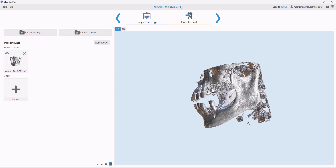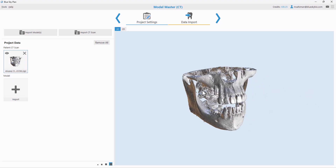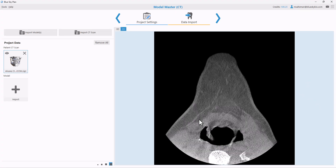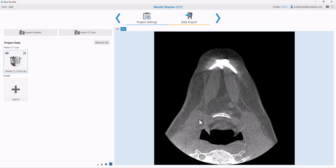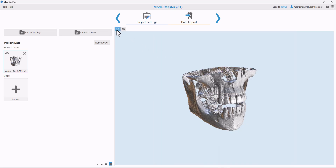We can see a preview of our CT scan on the right side of the screen. We can also see a preview of the 2D slices by switching to the 2D tab and flipping through the slices using the wheel of our mouse. I'm going to now click Next to load the data into the Blue Sky Plan software.